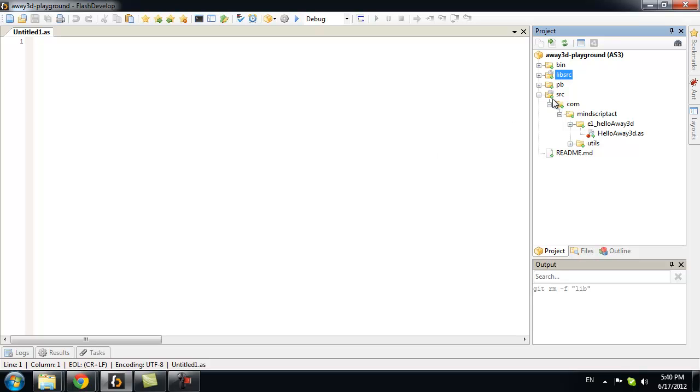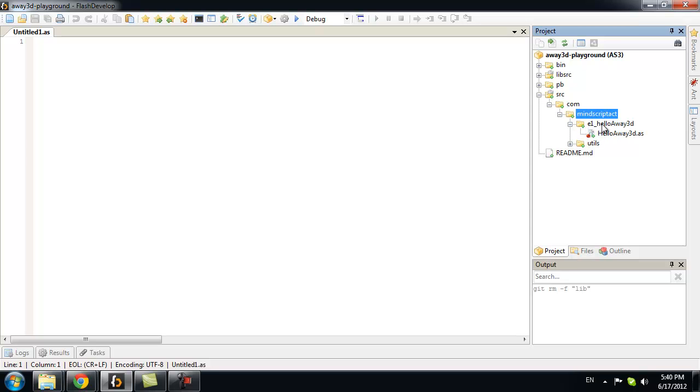Let's find our exercise classes. You can find them in source, com, mind script path. Here you will see a set of folders. Currently, it's only one exercise folder. It's E1, HelloAway3D.